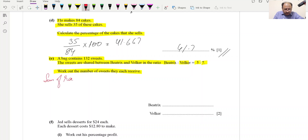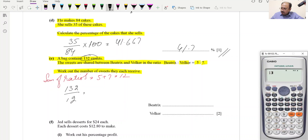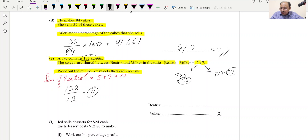One portion = 132 ÷ 12 = 11 sweets. The first person receives 5 portions: 5 × 11 = 55 sweets. The second person receives 7 portions: 7 × 11 = 77 sweets. So 55 and 77 are the final answers for this two-mark question.